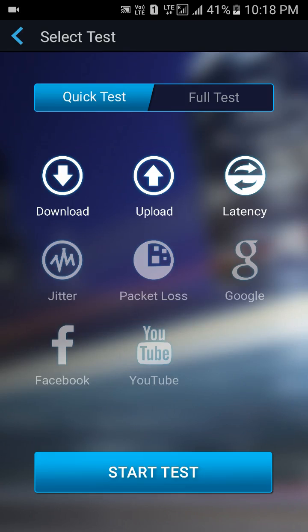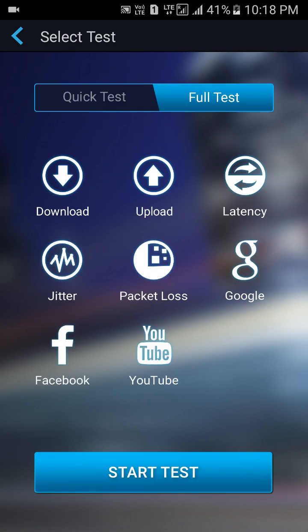I am clicking on Start Test. There are two types of tests here — one is a Quick Test and one is a Full Test. The Quick Test shows download and upload speeds. The Full Test shows download and upload speeds along with how much speed is running for Google, YouTube, and Facebook in your location.